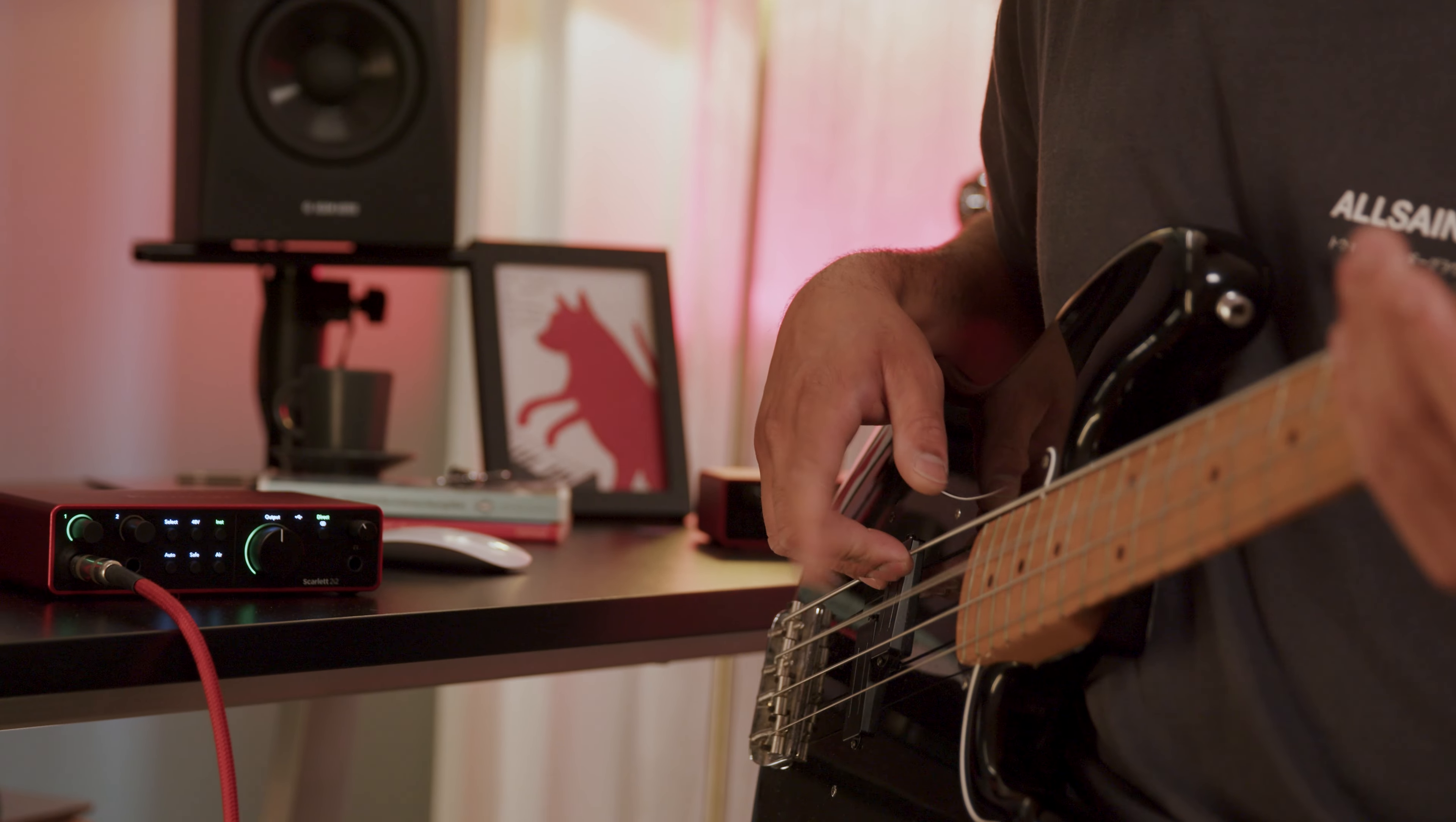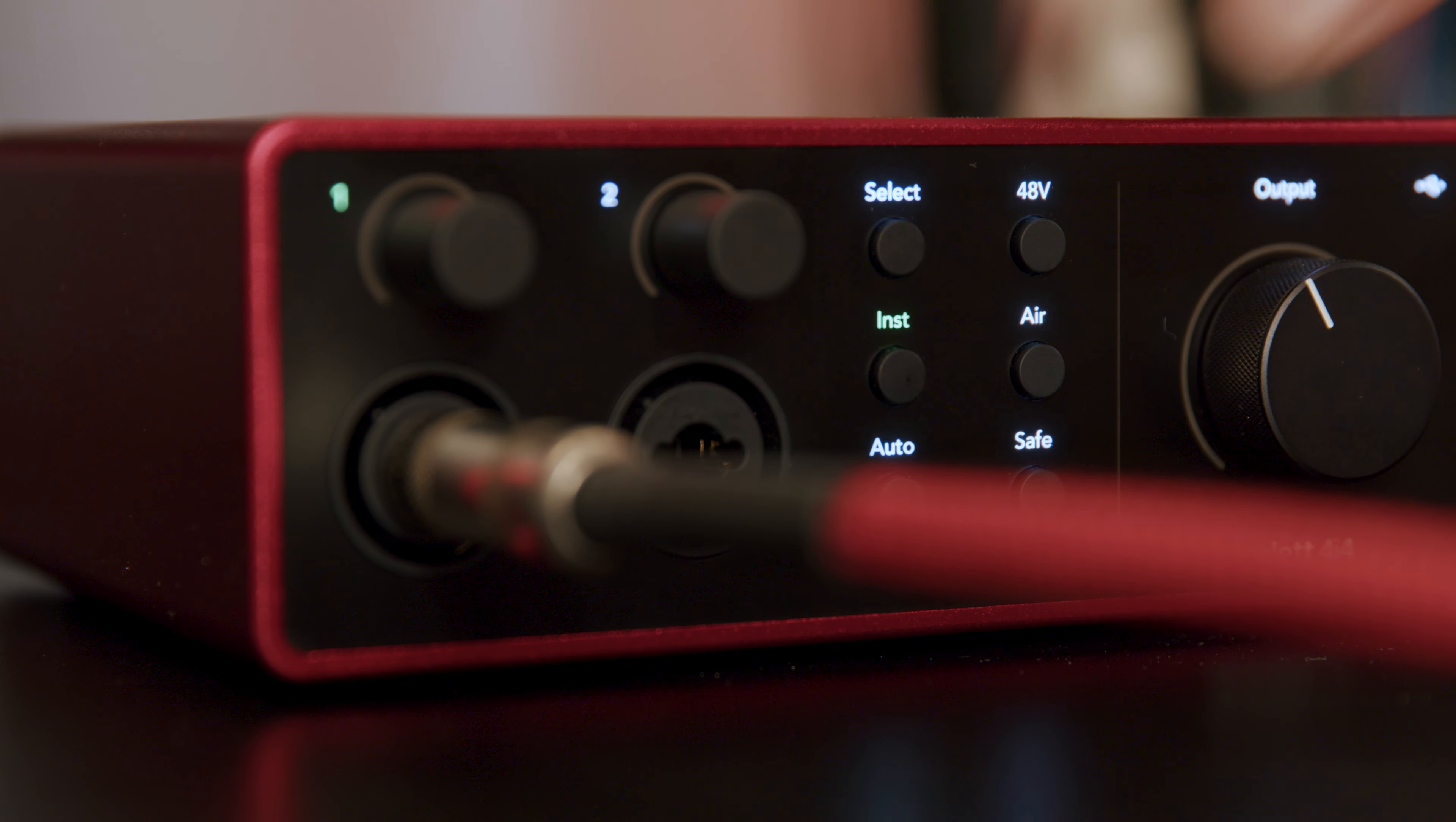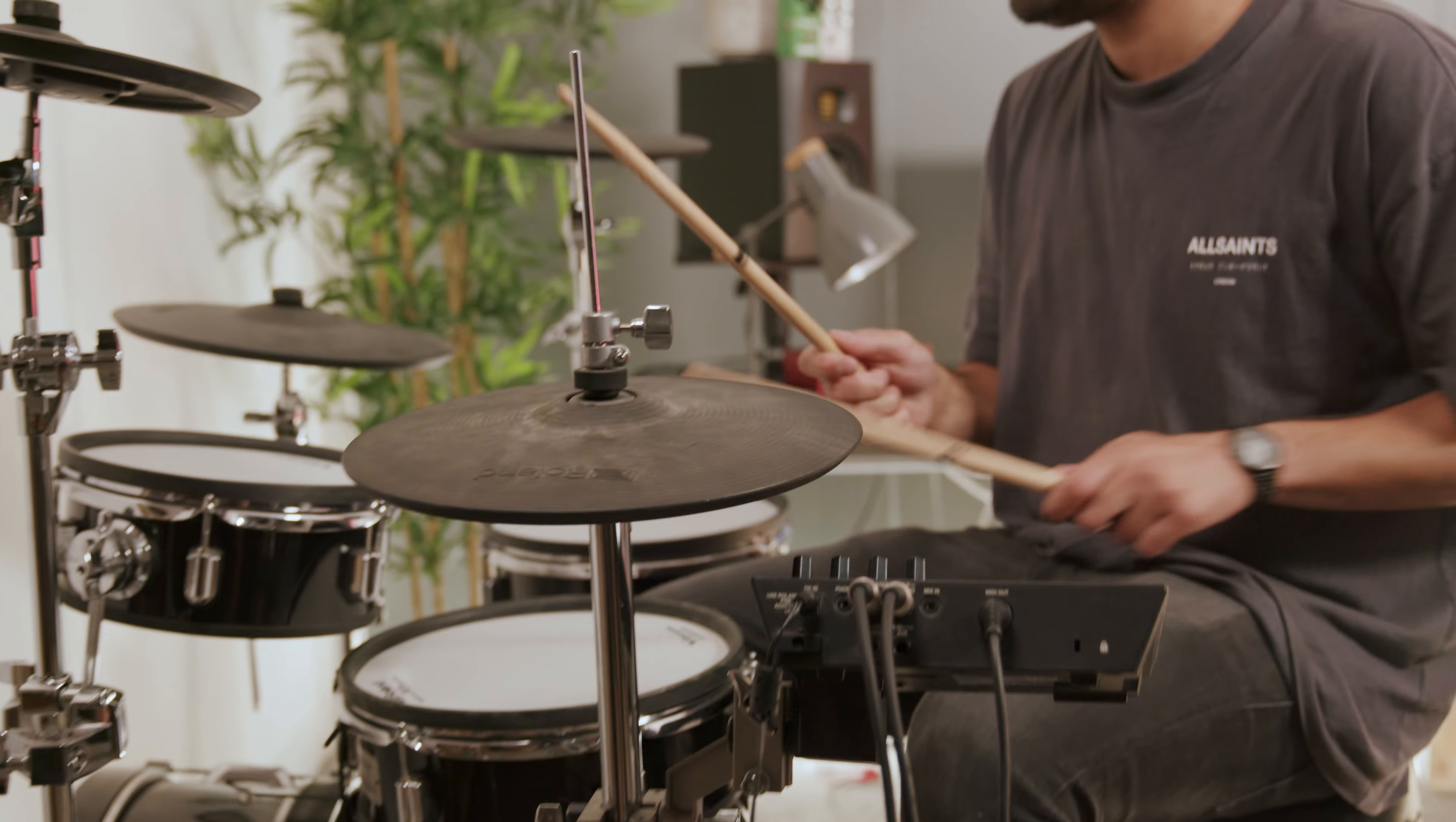Because I'm recording an electric guitar I'll be pressing the inst button. To do this, simply engage the channel you're using by pressing the select button until the channel lights up green, then select the inst button.